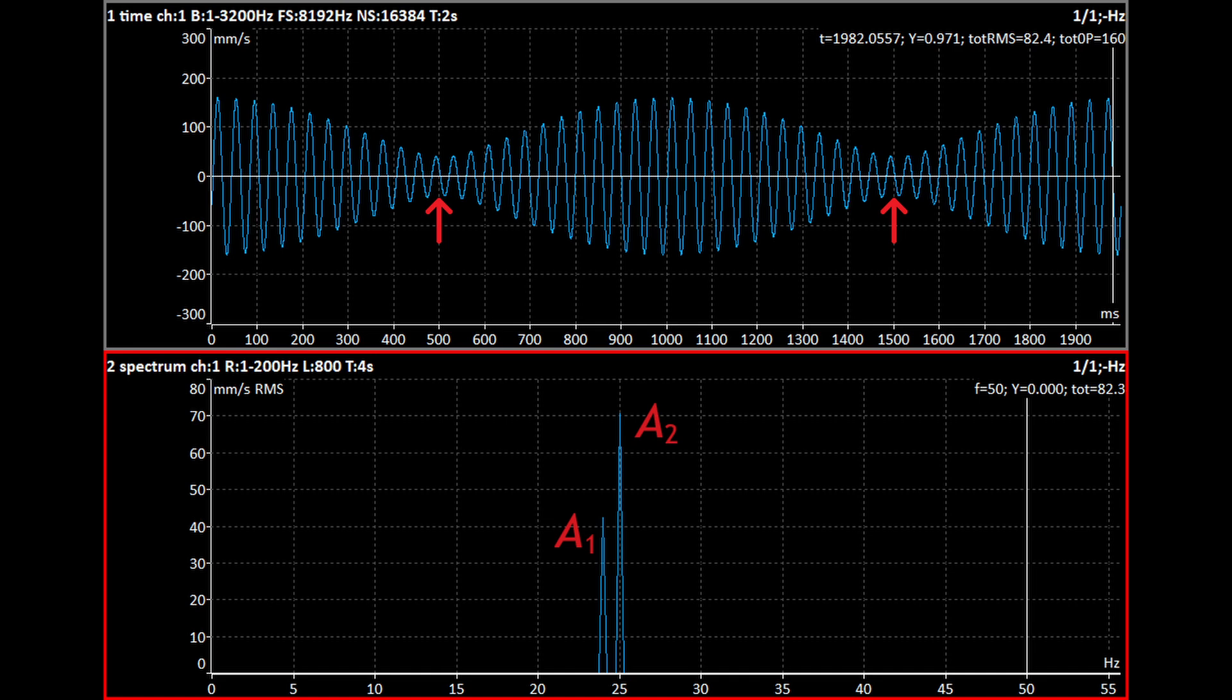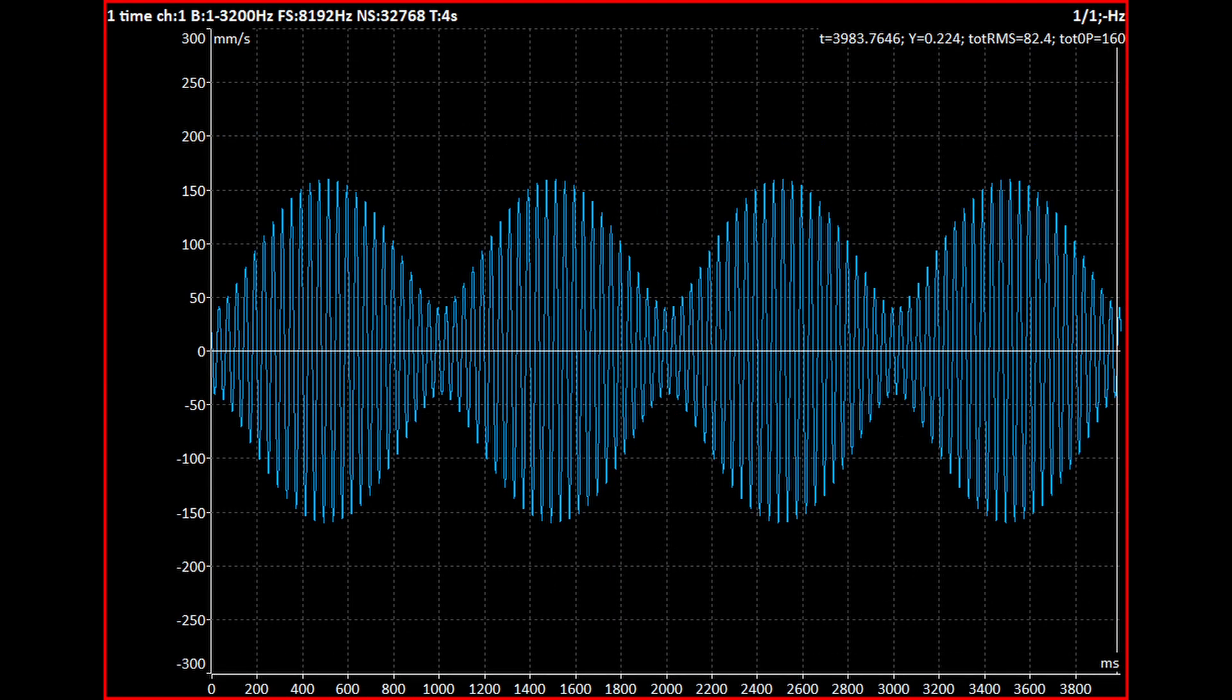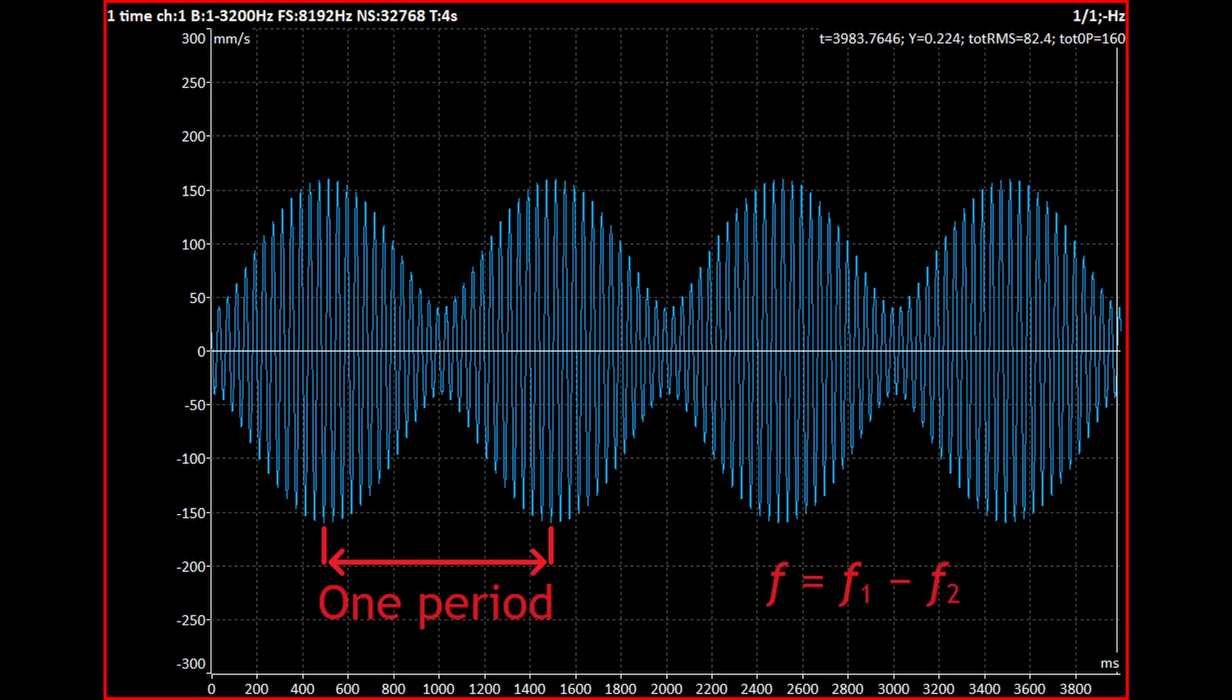The modulation is periodic and repeats with a frequency equal to the difference between the frequencies F1 and F2. It was 1 Hz in this example.